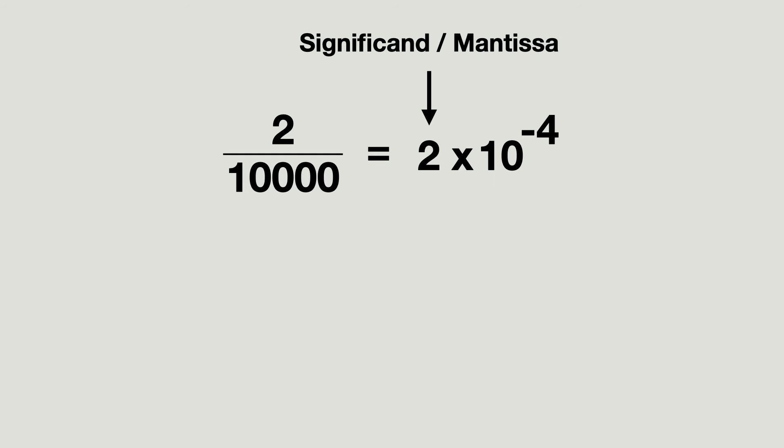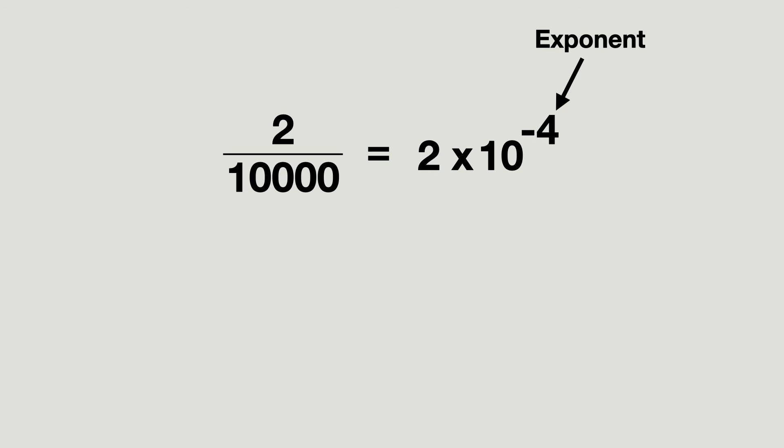This number is known as the significant or mantissa. In this video I will use the word mantissa. And this number is called the exponent. Both will be used to store the value.